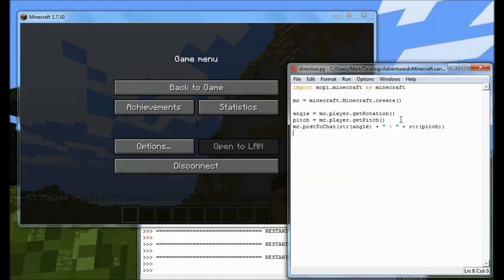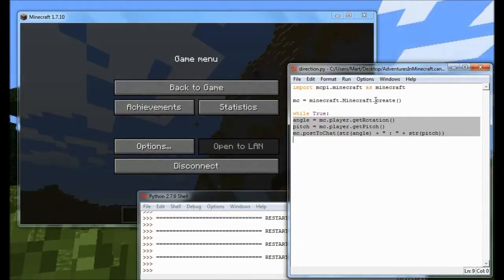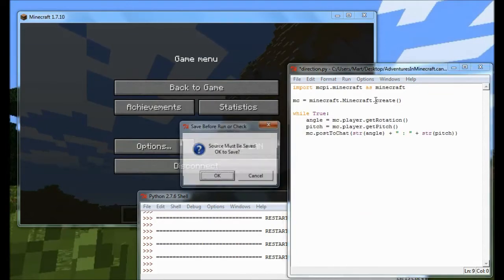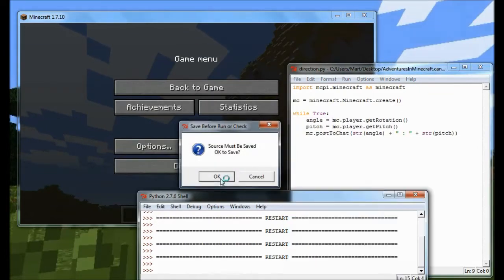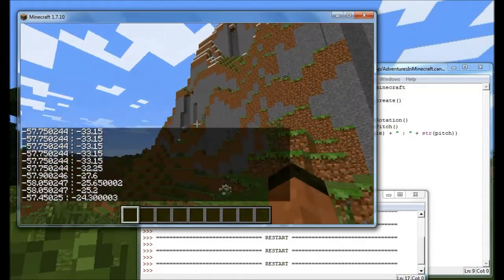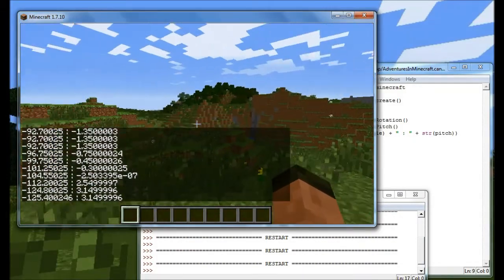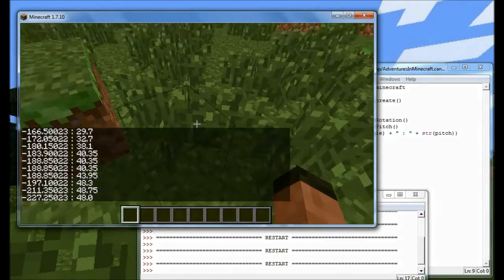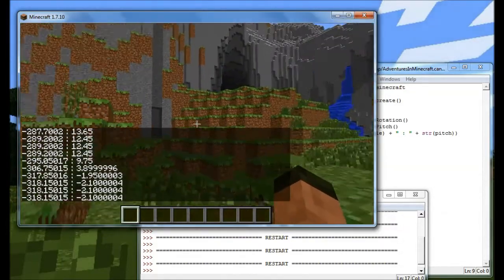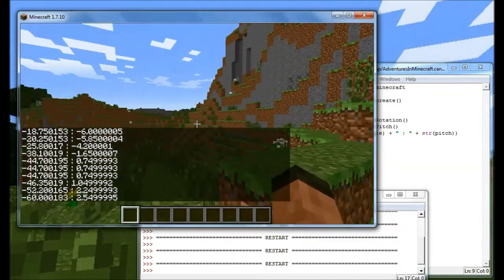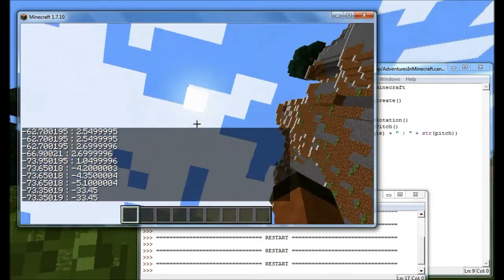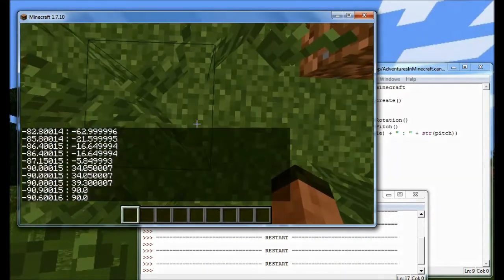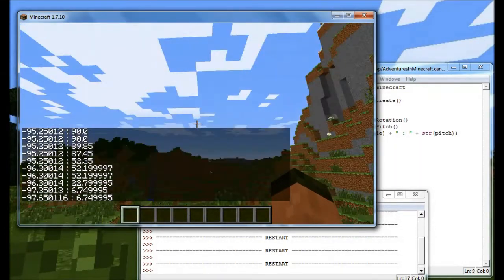If I just put a loop around this program, you'll see what I mean. So as you can see, as I move the direction the player is looking to, I get a different angle between 0 and 360, and minus 90 pitch and 90 pitch all the way down.